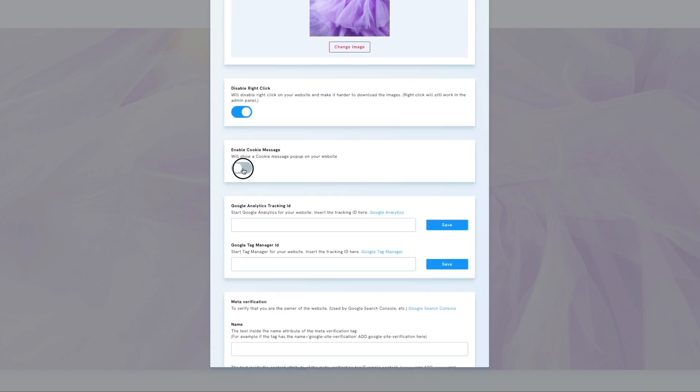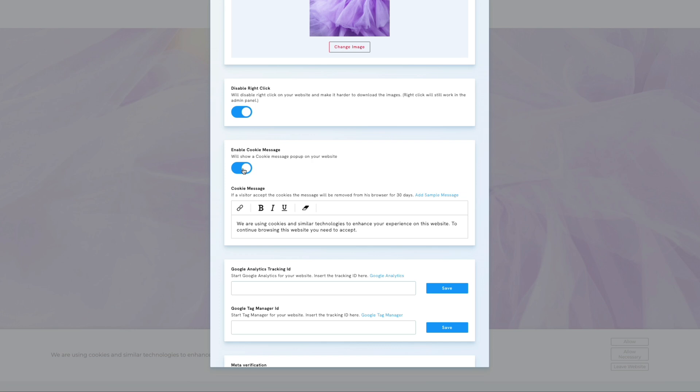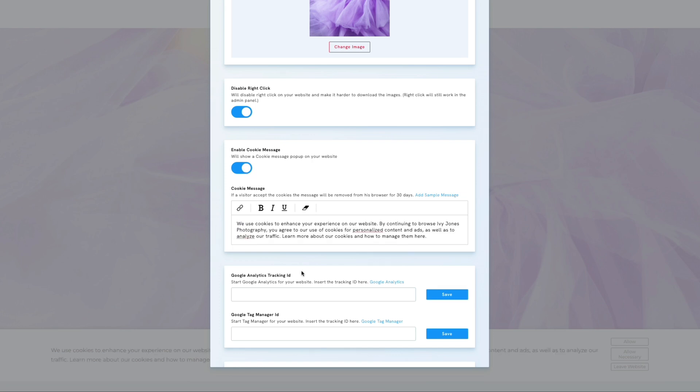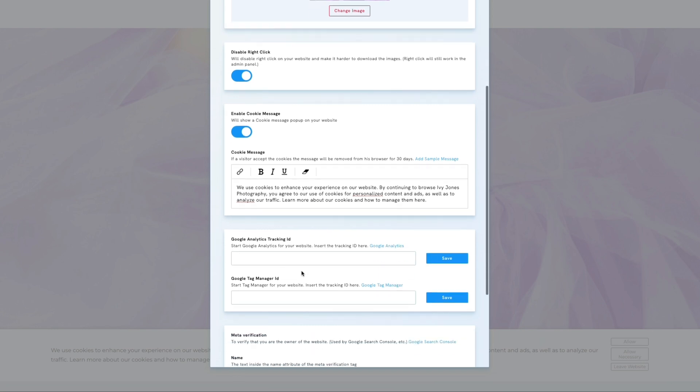A cookie message banner can be customized at the bottom of your page. You may use the default message or create your own, eventually adding a link to your privacy policy.